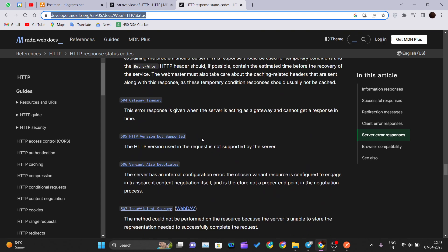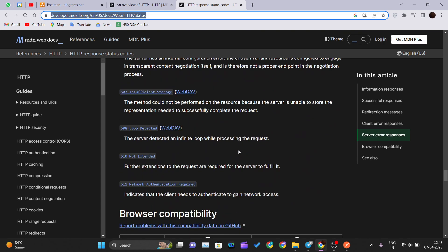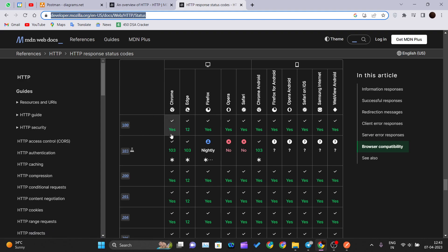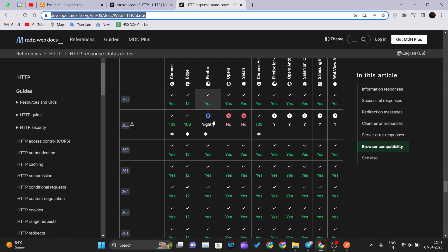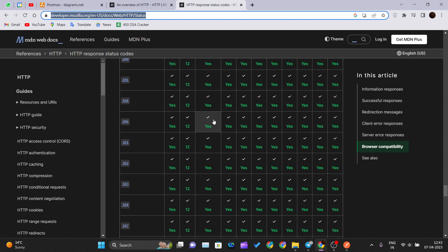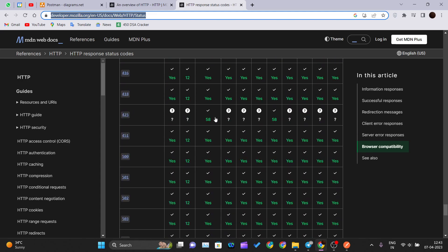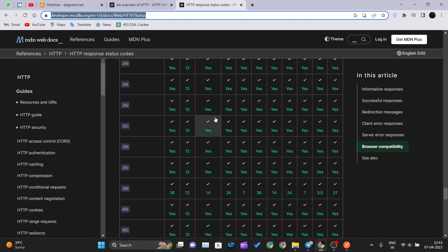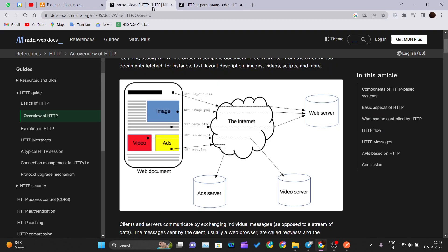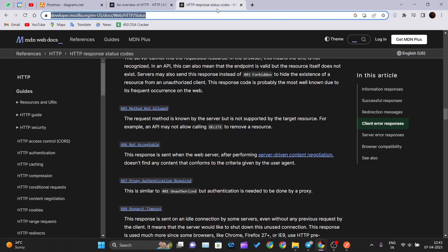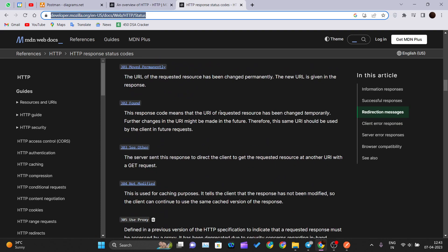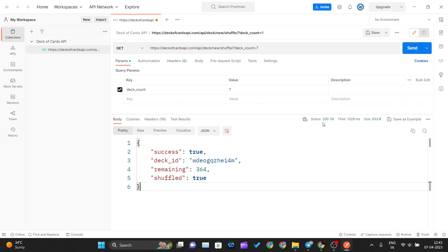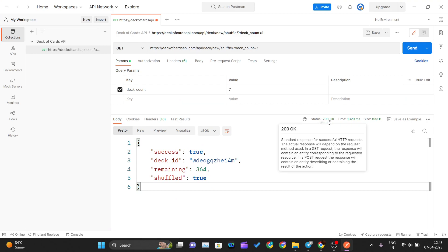Various browser compatibility information is also there, whether the code is supported on Chrome. Here you can see a well formatted chart is also there. So this is how HTTP protocol works and these are the various response codes that you get whenever you are trying to hit an API request over the internet.